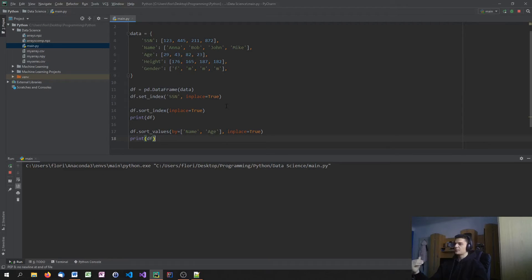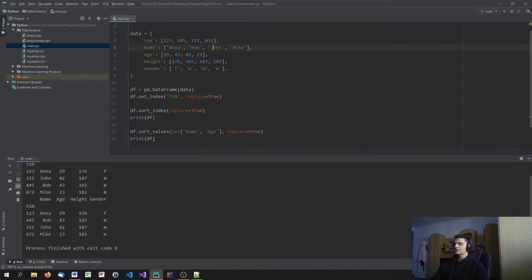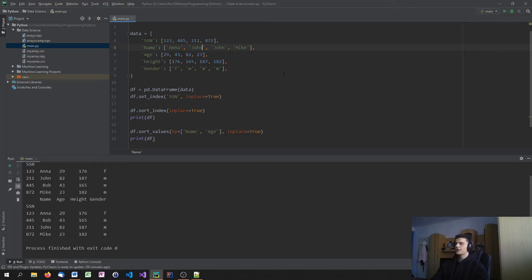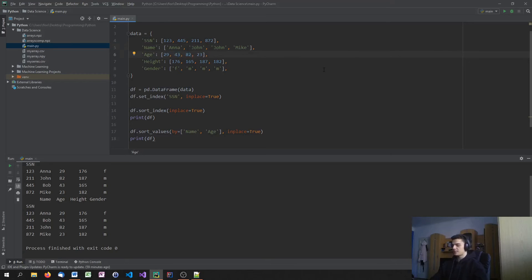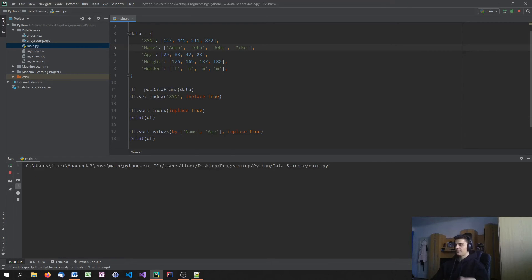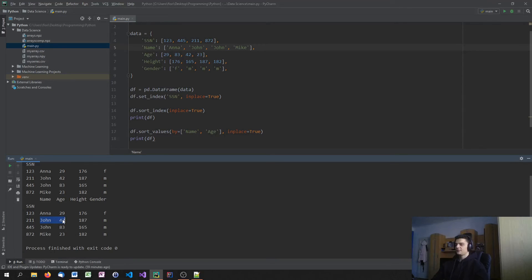What now happens is it will be sorted by names. Actually it's the same thing. It's the same names because it was already sorted. But what I can now do is, if I have two people with the same names, let's say Bob is now also John. Now I have Anna, John, John, and Mike. But one John is 43 years old and one is 82 years old. Let's swap that around so that we have something to sort. So now it's 83 and 42. The first John is actually older than the second John. So we would have to change that in the order of the data frame. Now we put the John who is 42 years old before the John who is 83 years old.